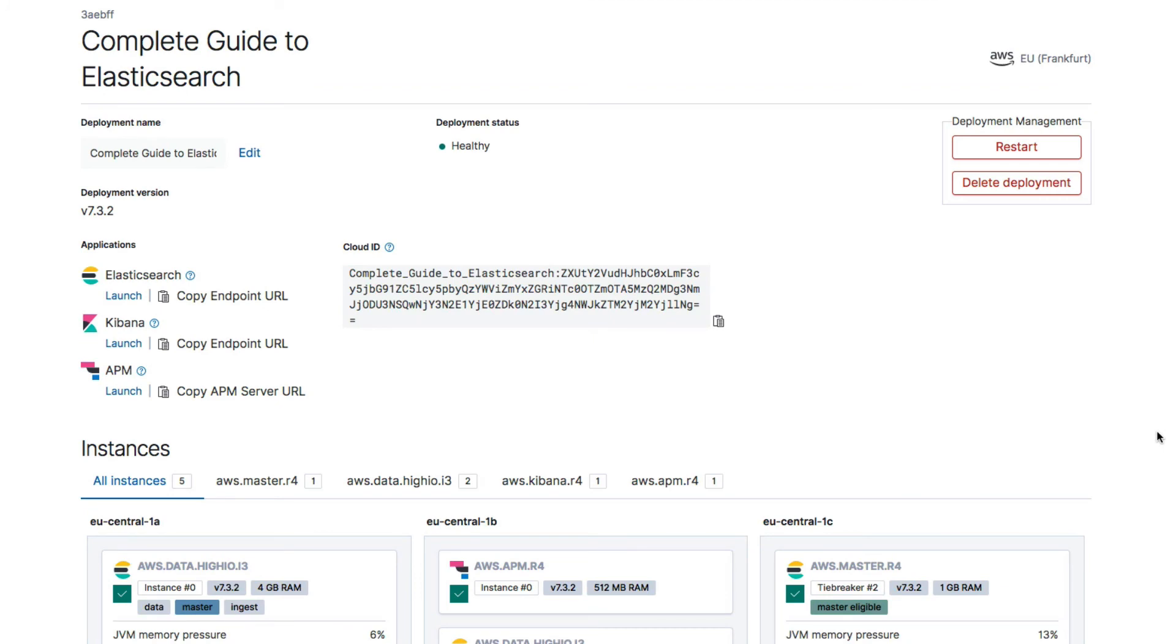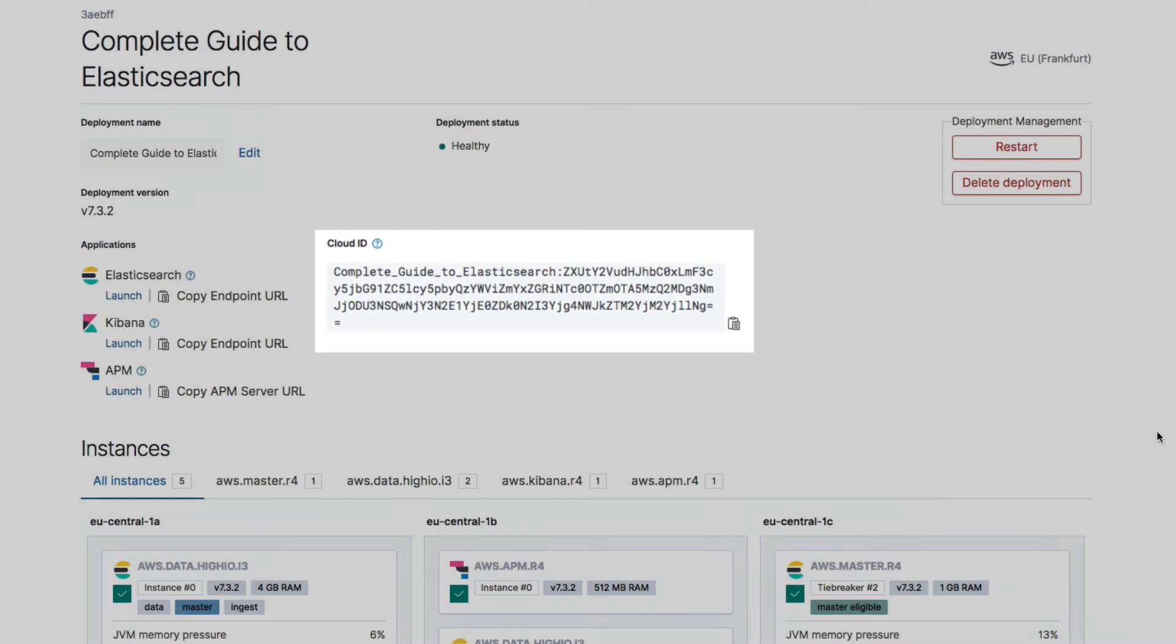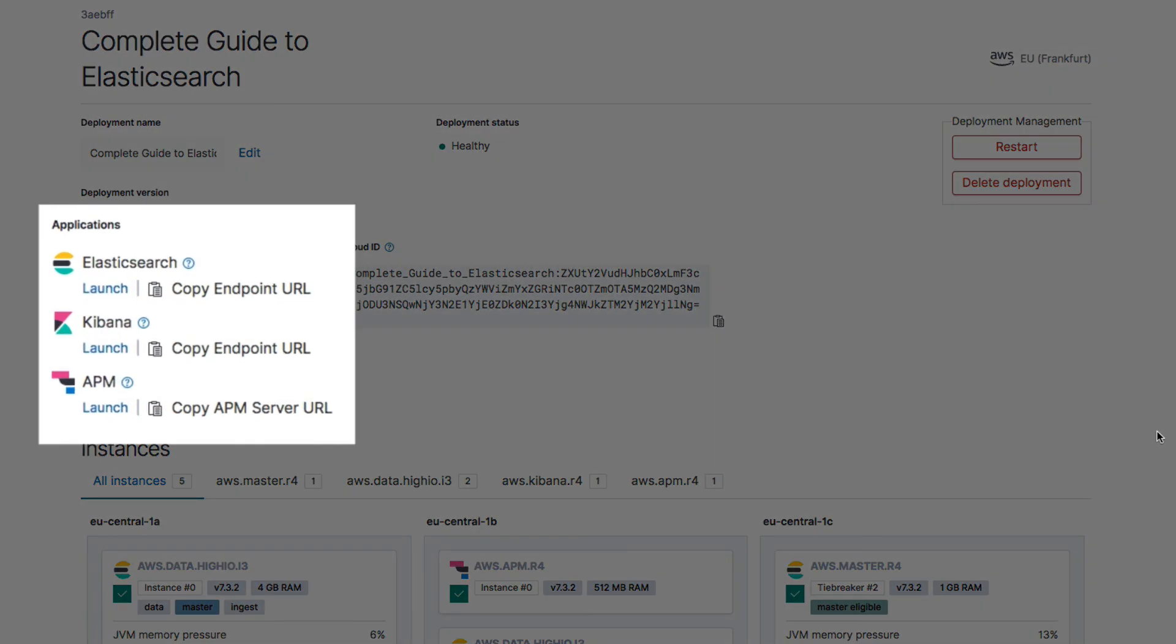Scrolling back up, we have something called a Cloud ID. This ID is needed when sending data to Elasticsearch from various Elastic stack products, such as Beats and Logstash. We won't be using it in this course though. What we will use though is the Elasticsearch and Kibana endpoints. You will need the Elasticsearch endpoint when importing test data in the next section, so now we know where to find it. We will also be using Kibana throughout this course. To open up the Kibana interface, simply click the Launch link.